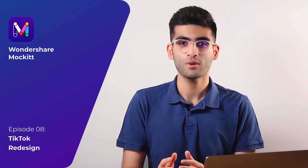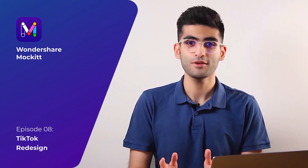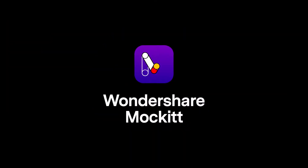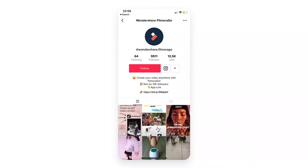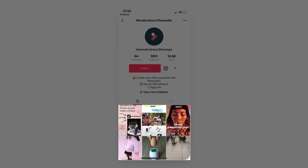Hello everybody, so glad to have you here. I'm Arash Ahadzadeh from Wondershare Mockitt. Welcome back to our Mockitt redesign series. In today's video we will redesign TikTok, the newest popular social platform. The profile page is one of the most important pages in the TikTok app. The current version has a clear structure, but the bottom grid that gathers all the videos together doesn't look neat, so we will redesign the TikTok profile page.